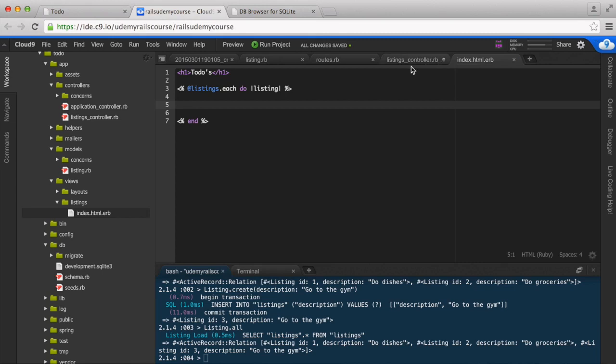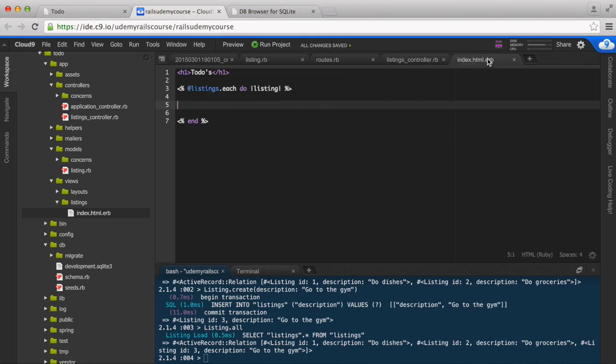Now I see that I didn't save the listings controller, so let me go ahead and save this and go back to our index listing. Now that we're iterating through each listing, what do we do? We want to display them.